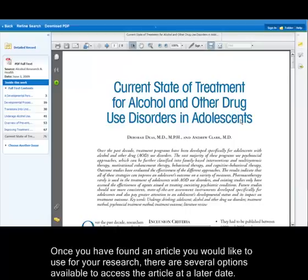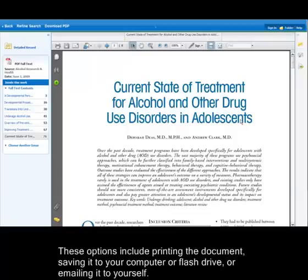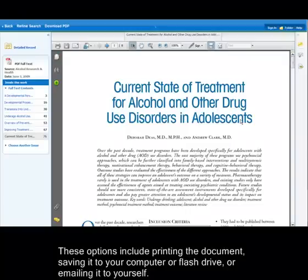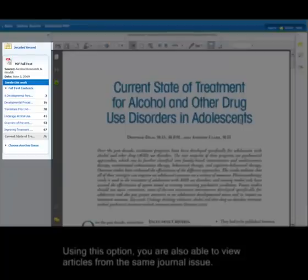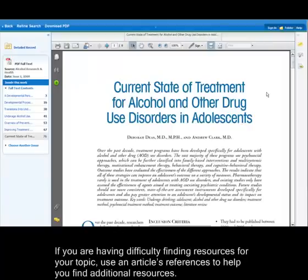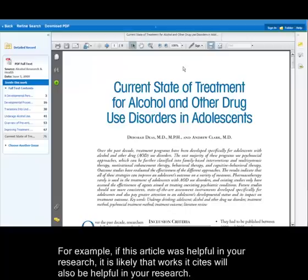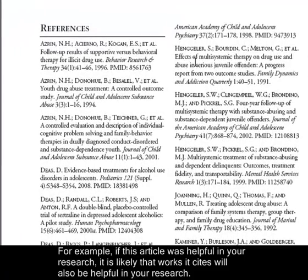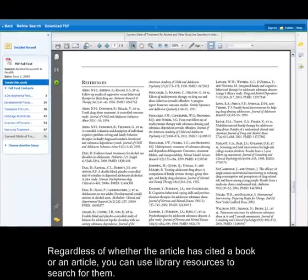To access the article, click on the Full Text option. Clicking Full Text provides the entire article as it appears in the magazine or journal it was published in. Once you have found an article you would like to use for your research, there are several options available to access the article at a later date, including printing the document, saving it to your computer or flash drive, or emailing it to yourself. You are also able to view articles from the same journal issue. If you are having difficulty finding resources for your topic, use an article's references to help you find additional resources. If an article was helpful in your research, it is likely that works it cites will also be helpful. Regardless of whether the article has cited a book or an article, you can use Library Resources to search for them.